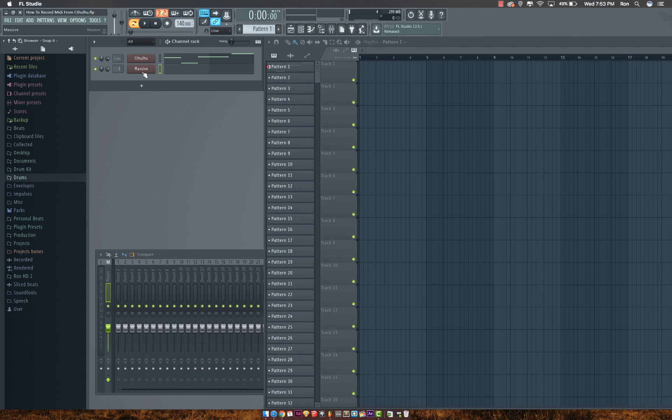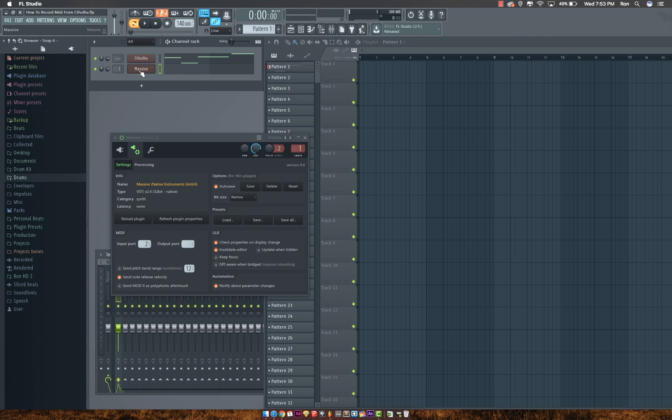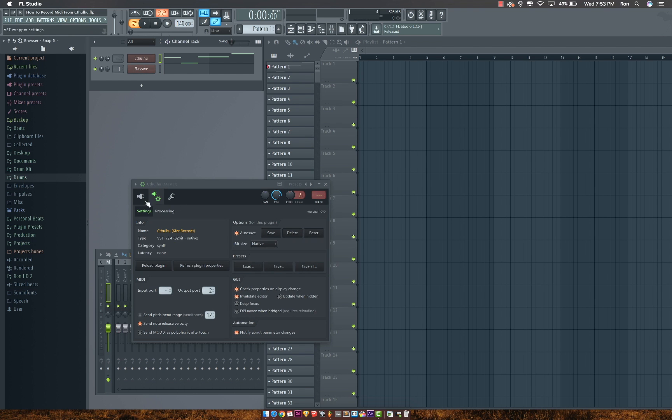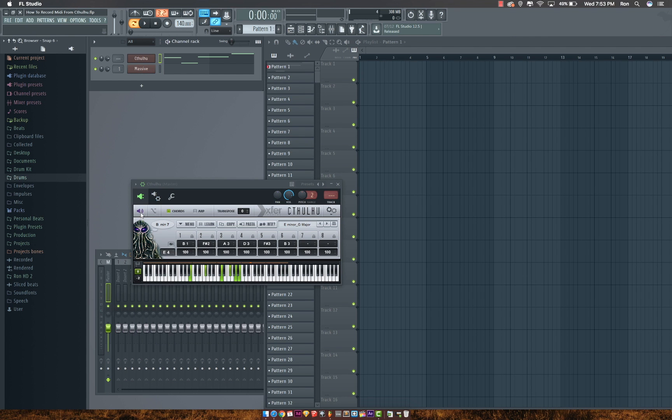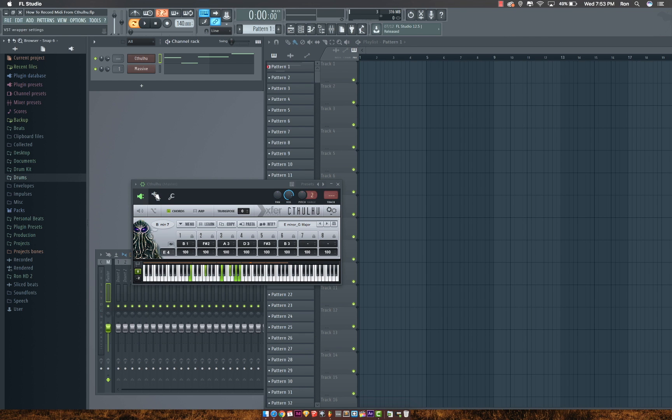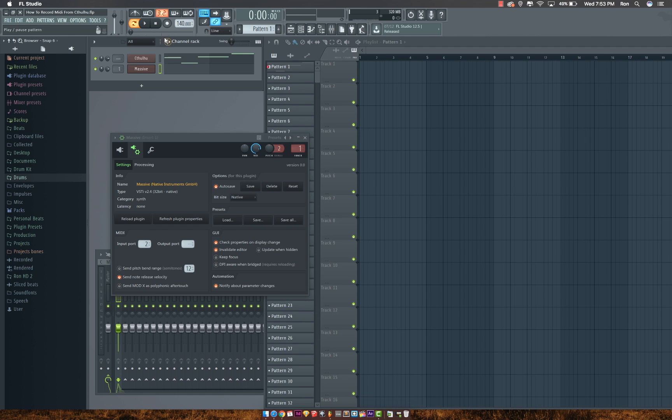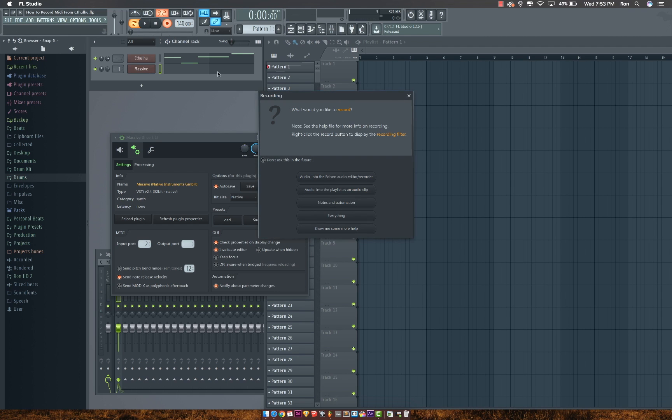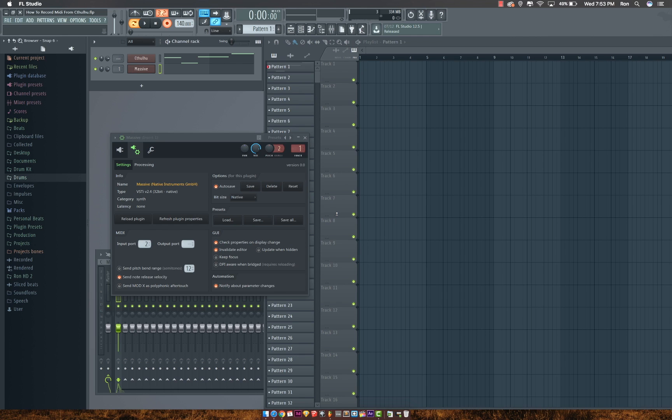I'll just highlight it, which would be Massive for me, and I'll go ahead and mute this. So highlight Massive, press record again, and record everything. Just play, and the MIDI files should appear on the Massive VST.